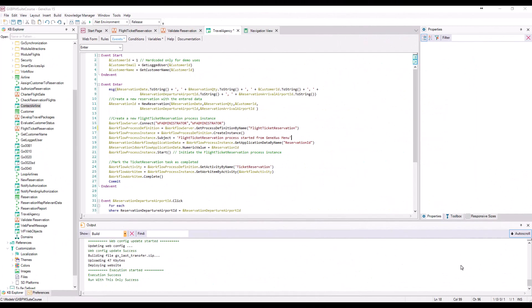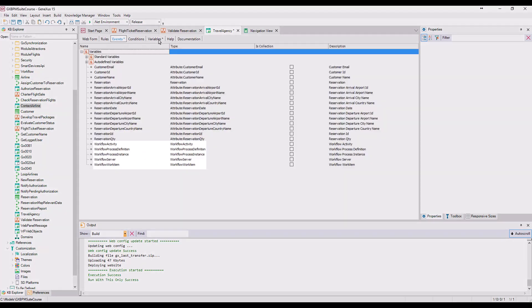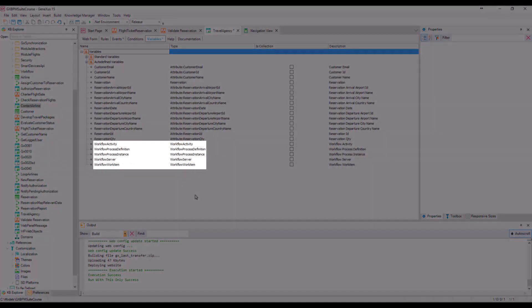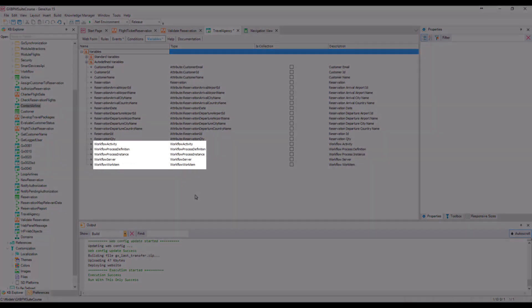Now, back at the event of the web panel that invokes the flight ticket reservation process, we have here a defined variable, workflowServer, of the workflowServer type. In practice, we always use names of variables matching the workflow data types to make it easier to identify them.